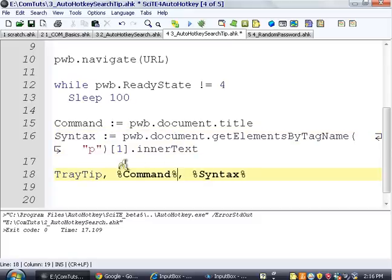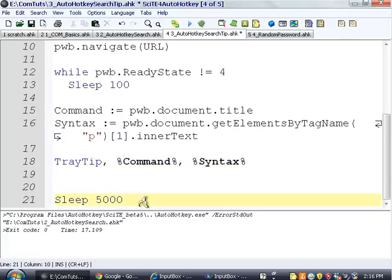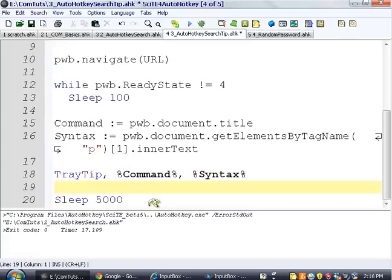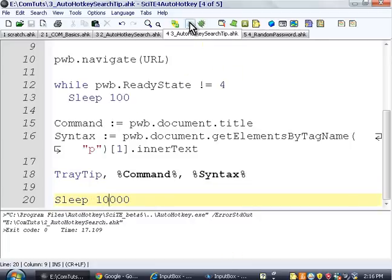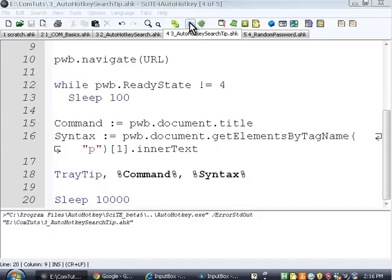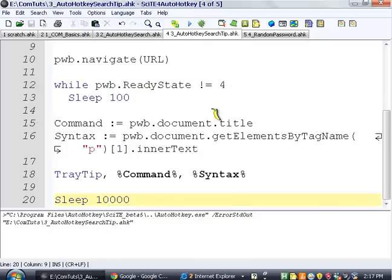And then the last thing we're going to do is we're going to make a tray tip that says the command and the syntax. And just for laziness, I put 5 seconds sleep. We'll change it to like 10 or something. Okay. So now we're going to try this. A good command. How about tray tip? Okay.